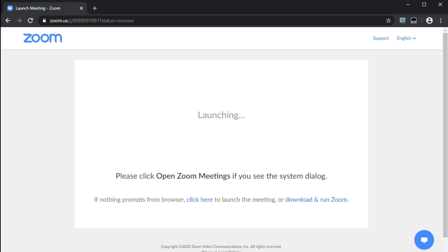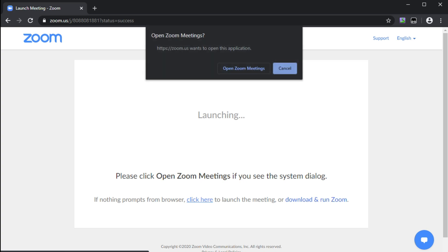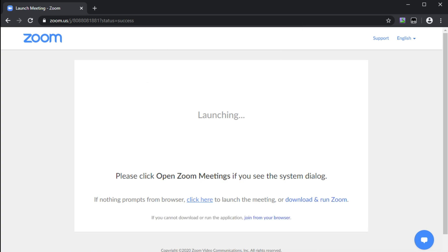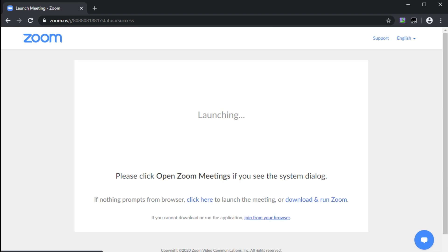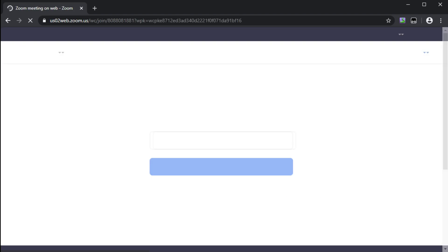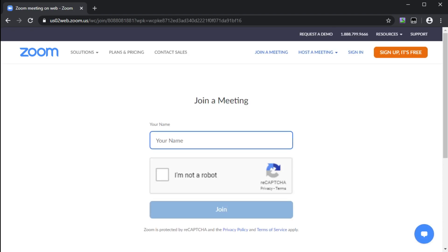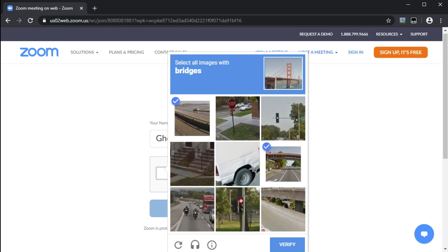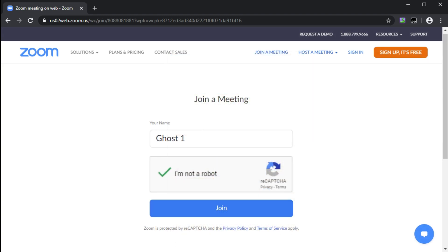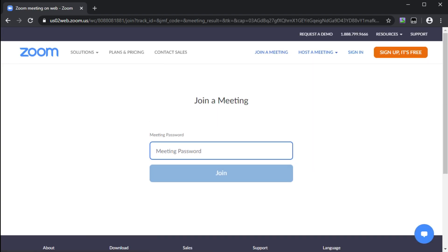If you notice nothing happens so let's try again, click here and then now we're gonna cancel once more and you might notice right here if you cannot download or run the application join from your browser and this is what you want. You want to join from your browser instead so you can put whatever name you want to put, let's just put ghost one and you have to make sure not a robot so let's go ahead and play this simple game.